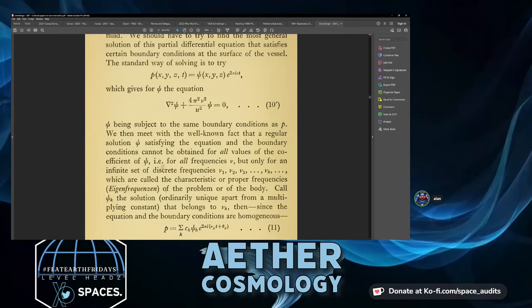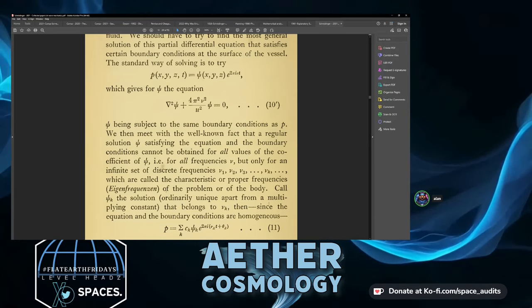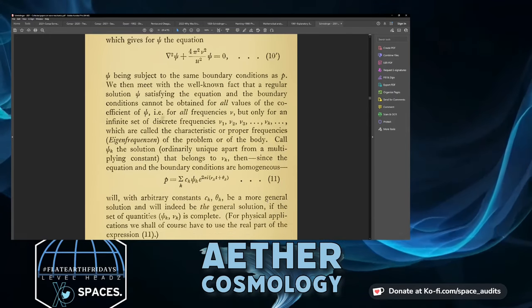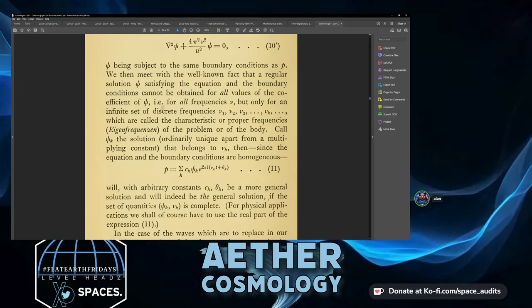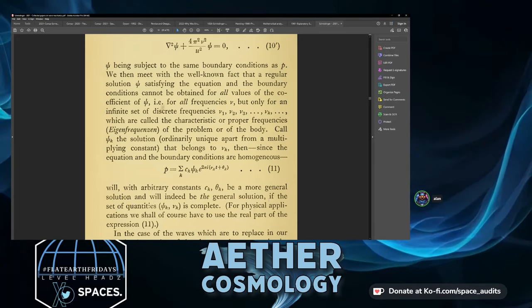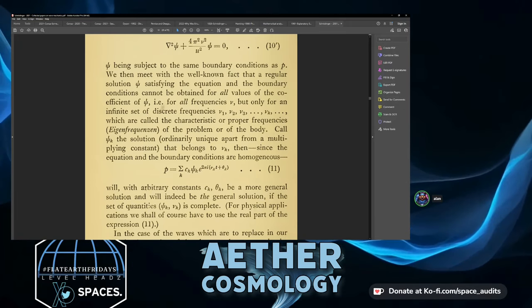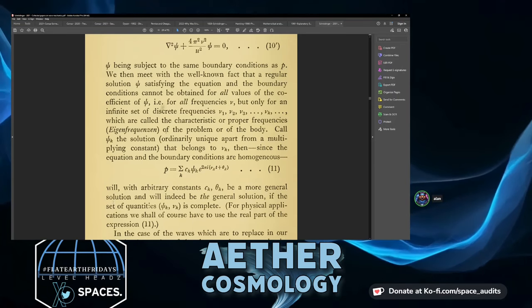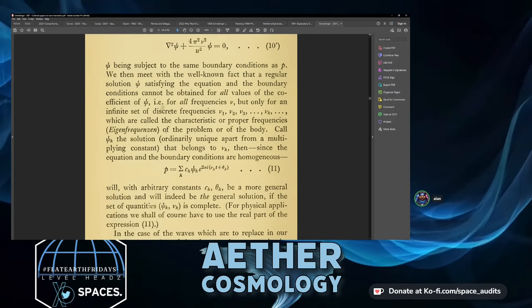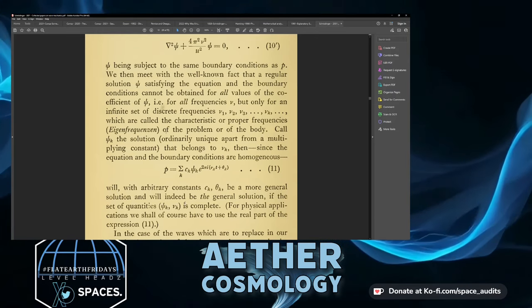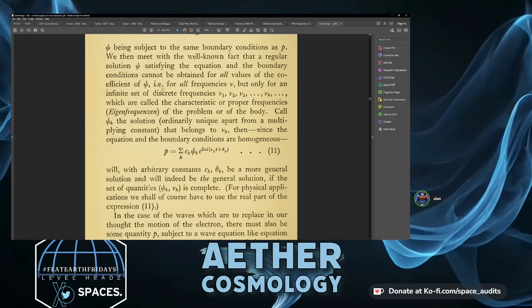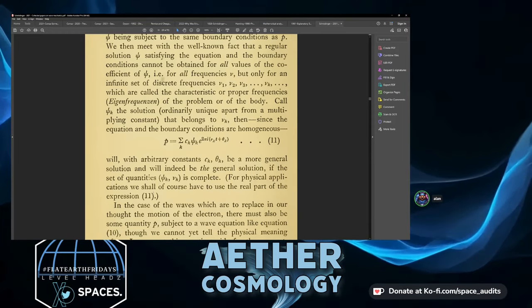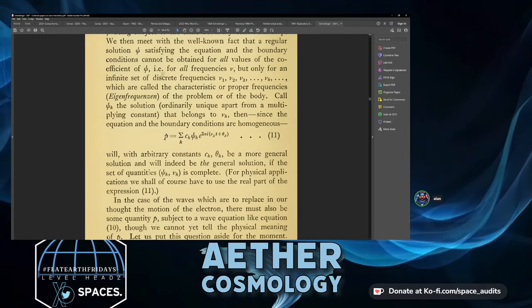Call ψₖ the solution unique apart from an arbitrary multiplying constant belonging to νₖ. Then, with arbitrary constants cₖ and θₖ, equation 11 will be a more general solution — indeed the general solution if the set of quantities ψₖ and νₖ is complete. For physical applications we shall use the real part of the expression of equation 11.